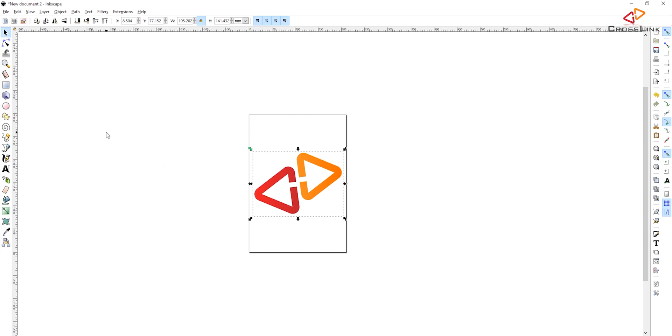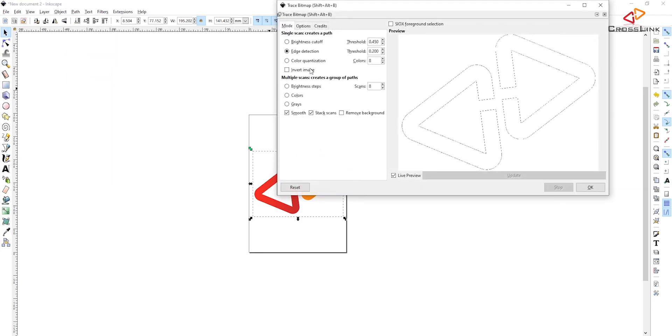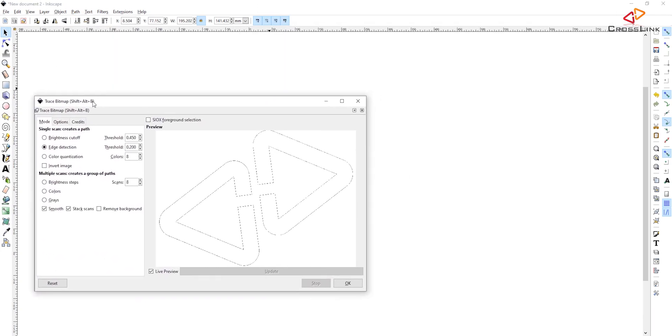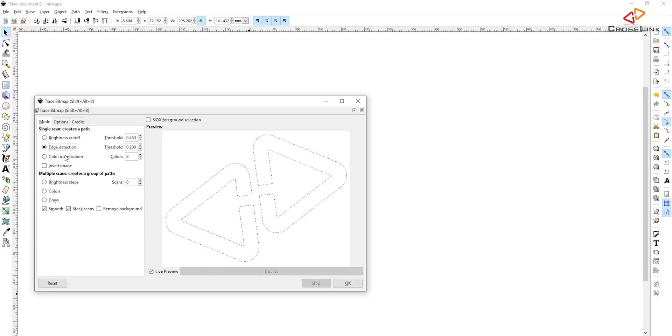And now we can start with the edge detection, and that's a menu here which is called Path, and we can trace a bitmap here. So that's where we have to start and we can see already there is a live preview available what's going to happen. So you have to enable that. If you disable it you always have to click on update if you change something on the parameter. So I'm going with the live preview and I'm using the edge detection here which gives me just the edges of the object and it's gonna create a path around that, and that's what I want to use to create the 3D model from. So let's use that. I didn't change any of the parameters here and just went with okay.